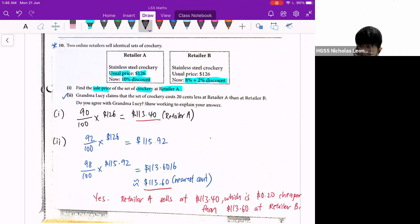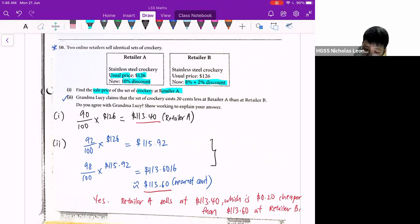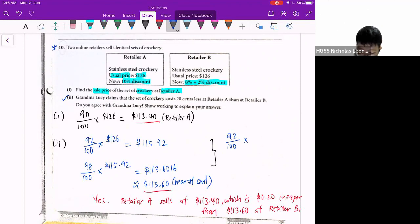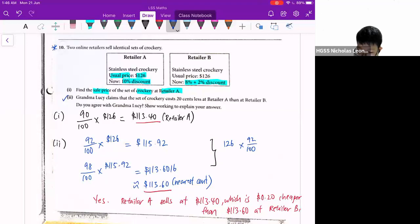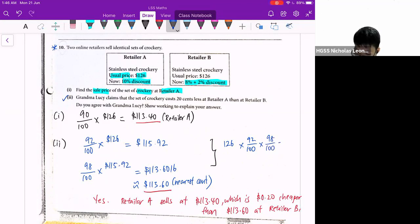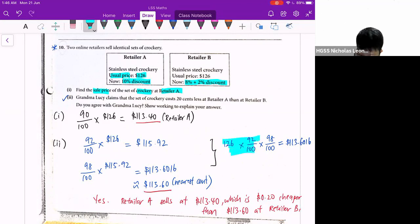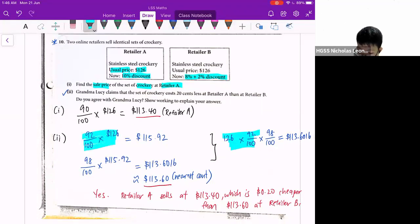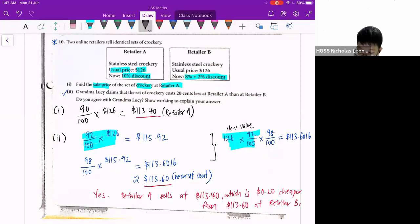So there's a shortcut. The shortcut will be: taking 92 over 100, then multiply with 98 over 100 times 126. This will also give me 113.6016, because this first part is step 1, and then I take the new value to find out 98% of it.